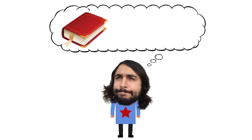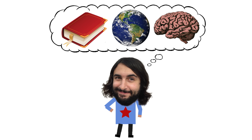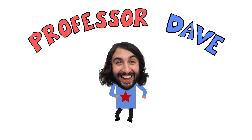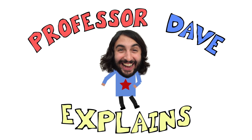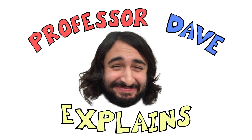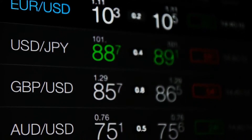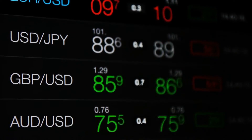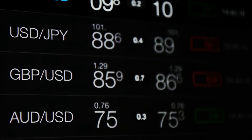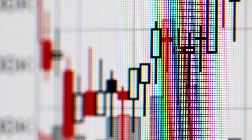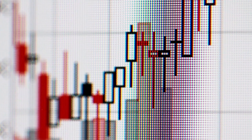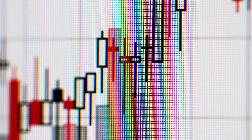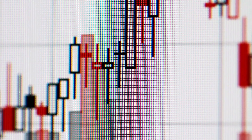Professor Dave Explains. In this series, we are discussing the core concepts associated with the study of economics, and one of the most important aspects of economics is trade.